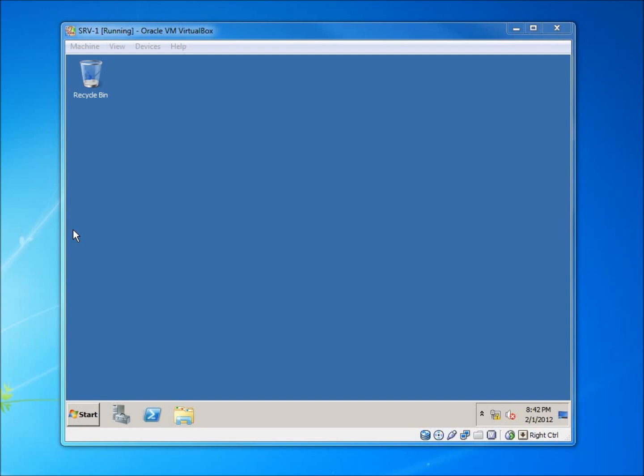If you are following along in the lessons and you are using VirtualBox to install the server operating system into virtual machines, then what you're going to want to do is after the installation of your server...